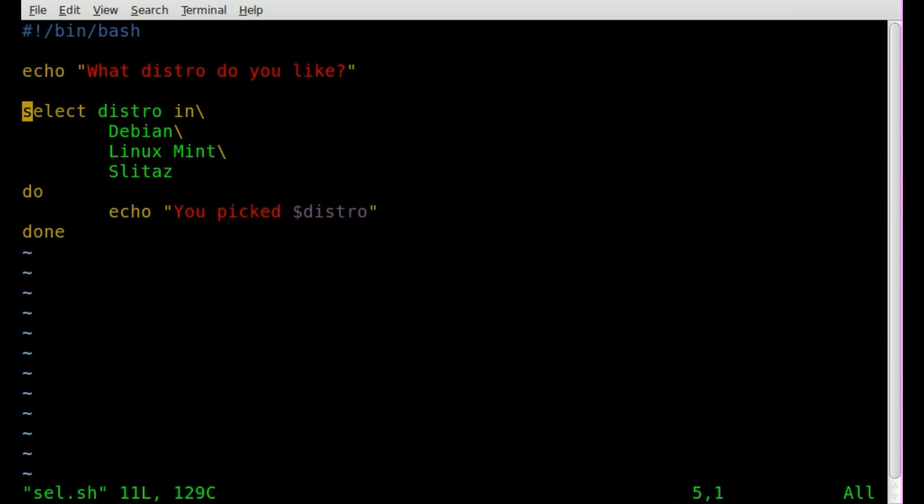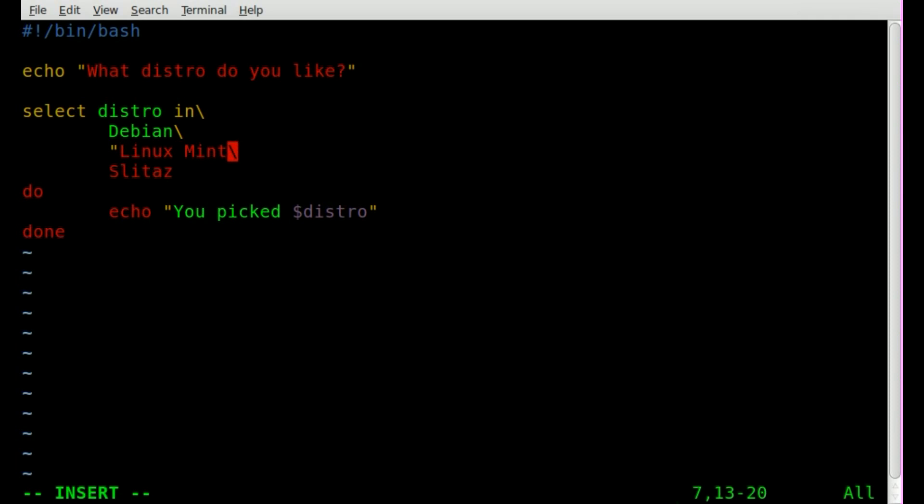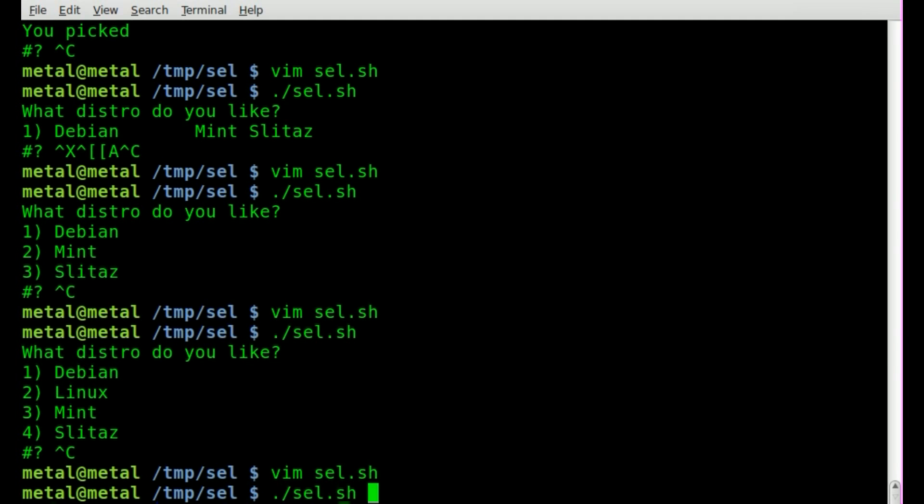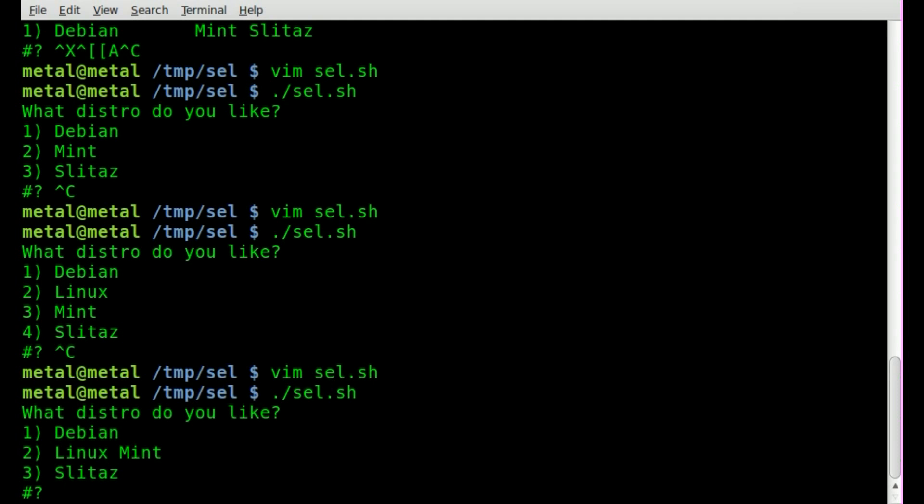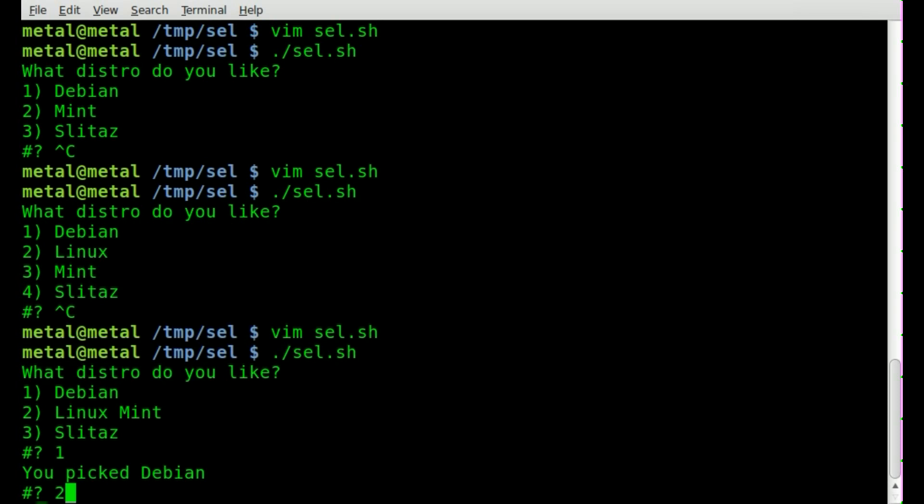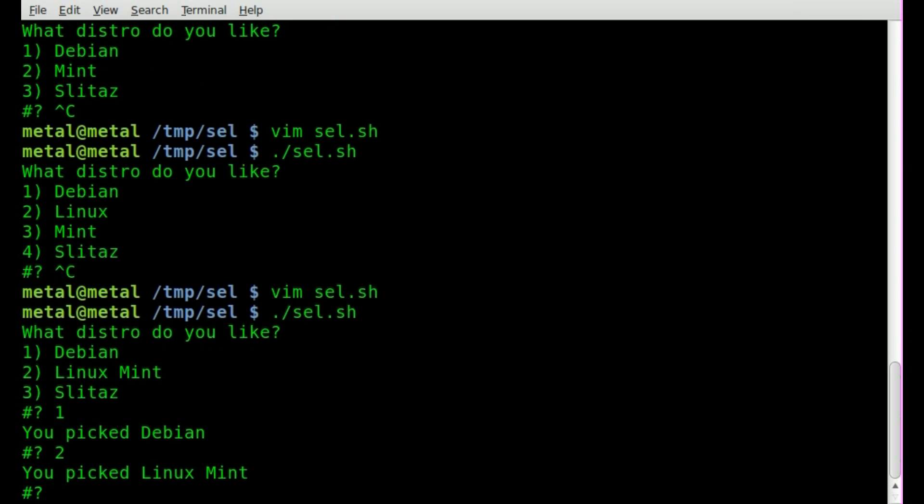We'll go back in here. How can we fix that? Simply by putting these inside quotations, which even if they're not multi-word strings, we should get in the habit of doing that anyway just to be proper. So let's save it, run it, and there you go, we have one is debian, two is linux mint, three is slittaz.